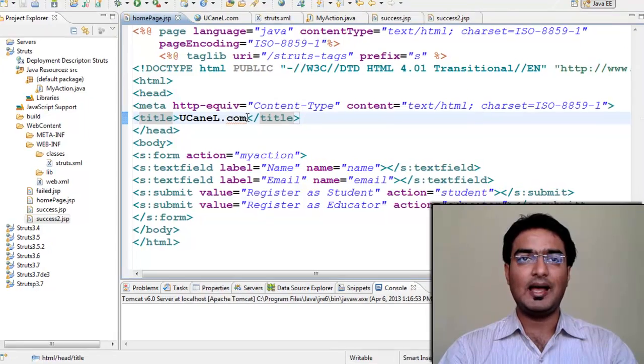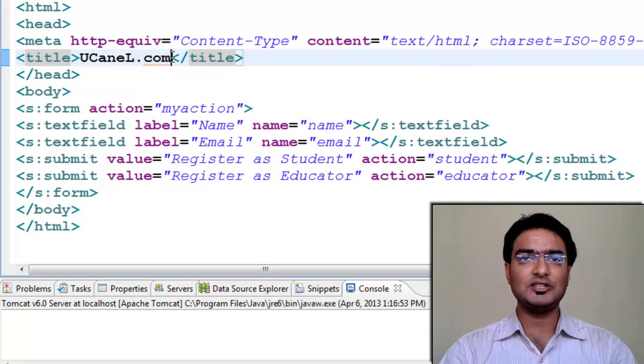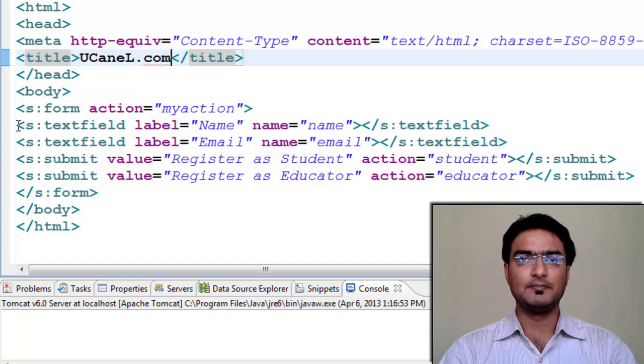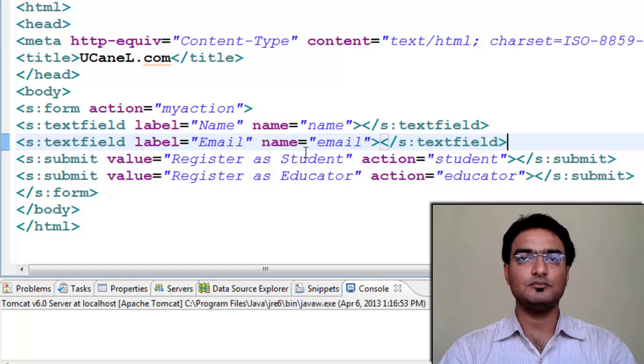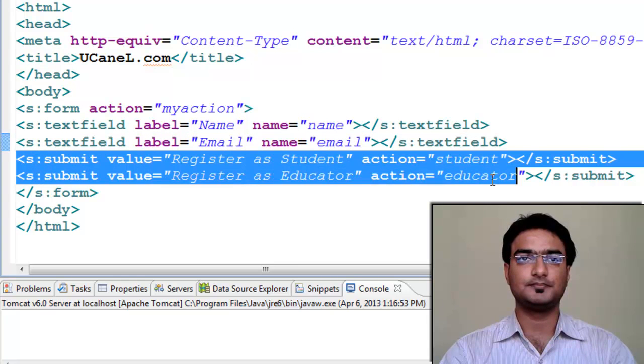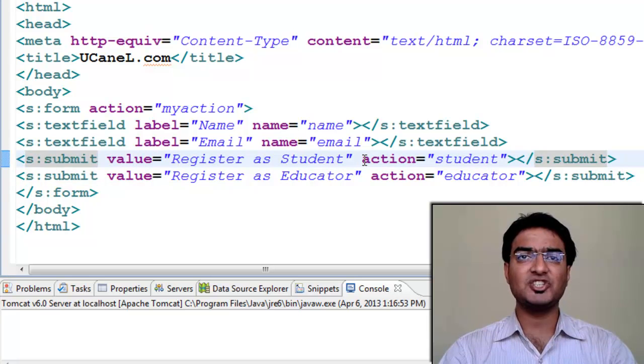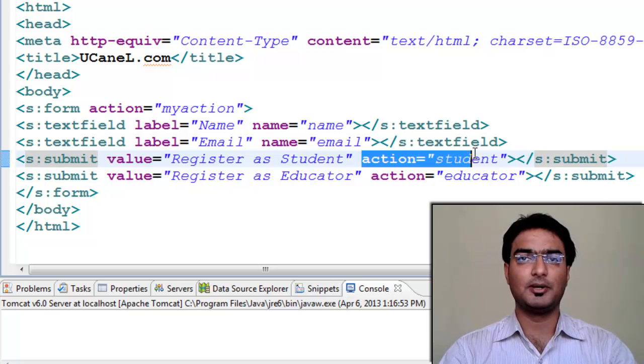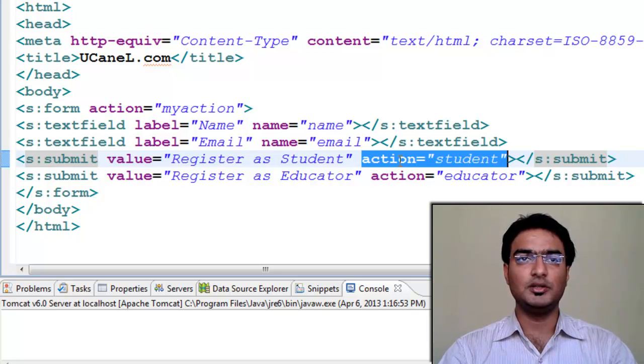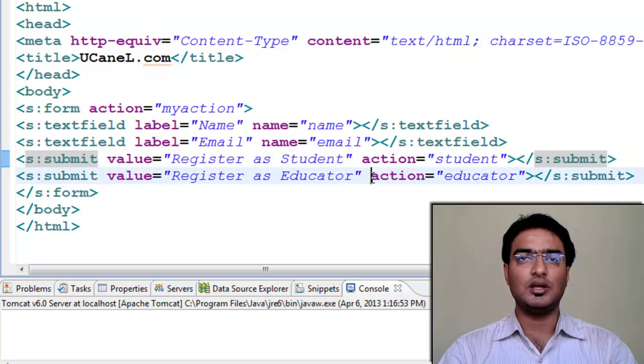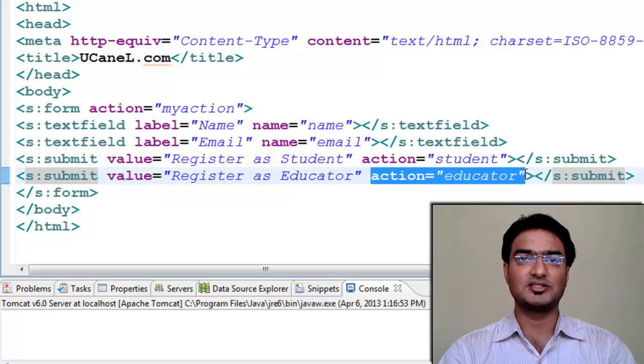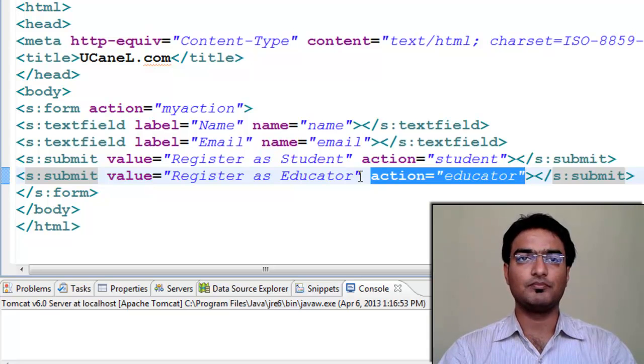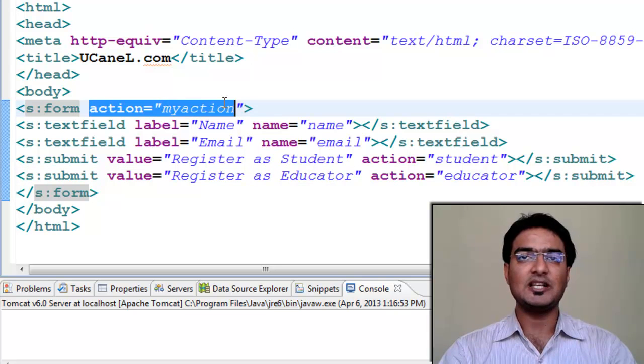I have created homepage.jsp. It has two text fields - Name and email. And we have two submit buttons. But now we have specified separate action for both the submit buttons using action attribute - student for register as student and educator for register as educator submit button. In form, we have our usual default action, my action as we have used in previous demo.